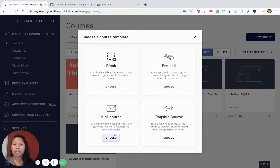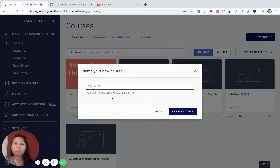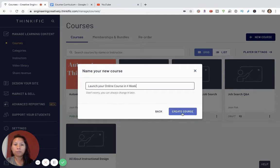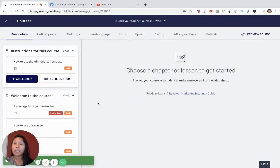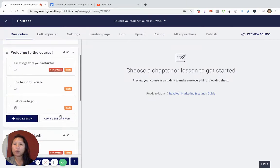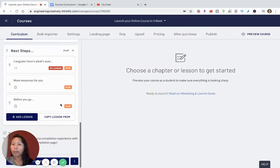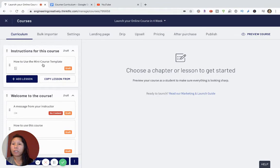I'll select the mini course option and name it 'Launch Your Online Course in Four Weeks.' Now, some notes about how this is already set up — Thinkific has already included some draft lessons to give you a template of how to build a mini course. I'm going to use this template and build upon it.